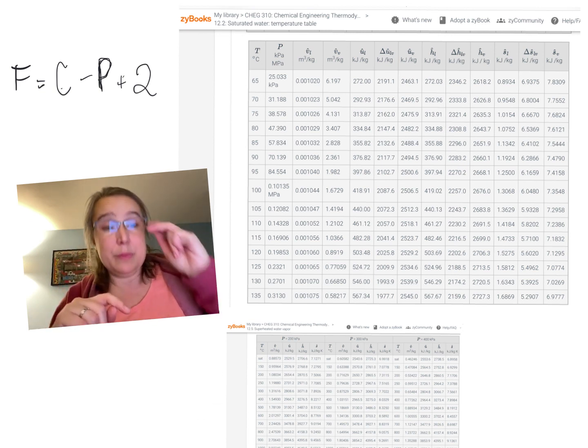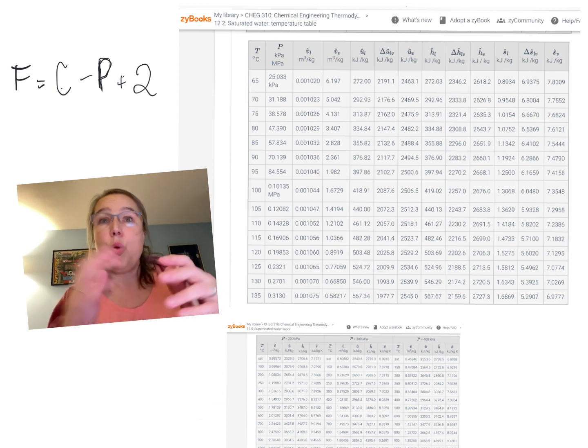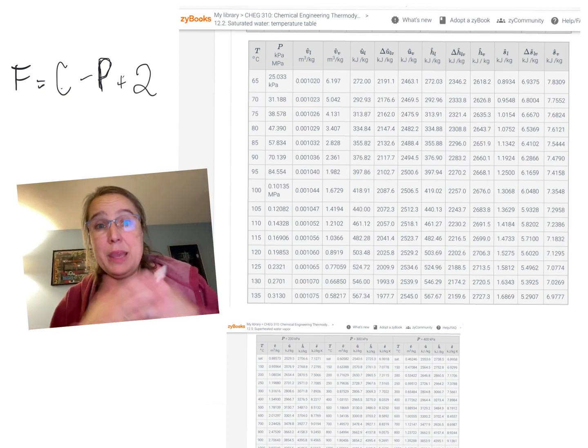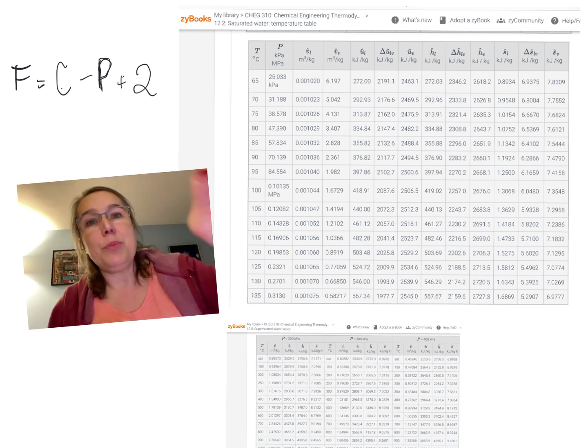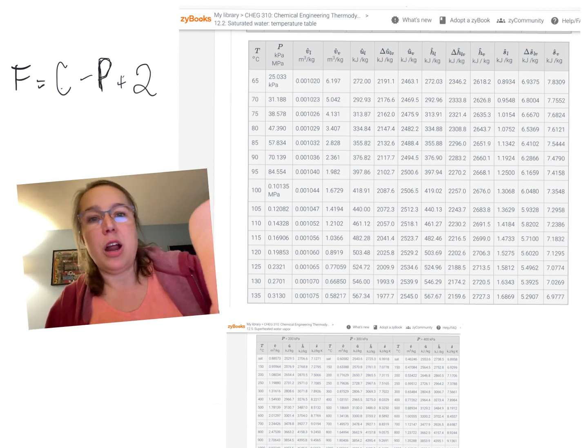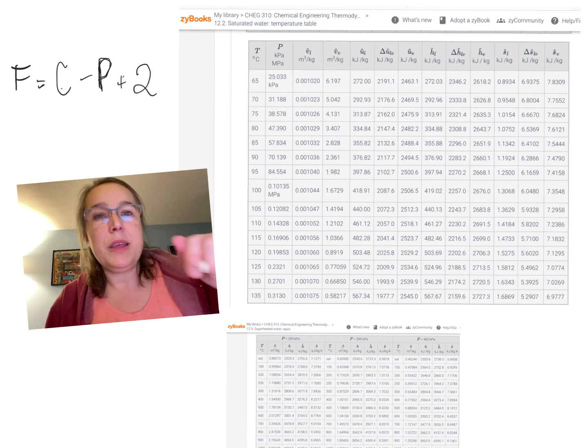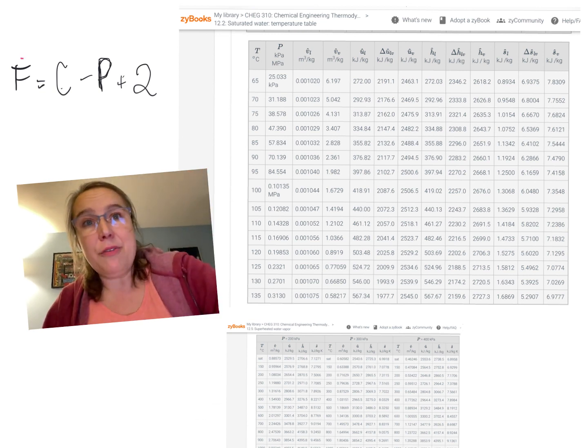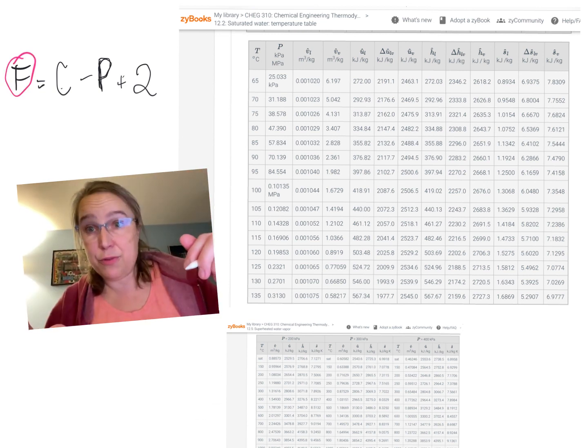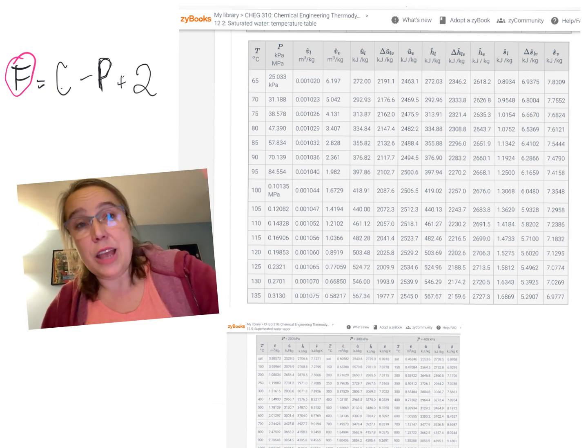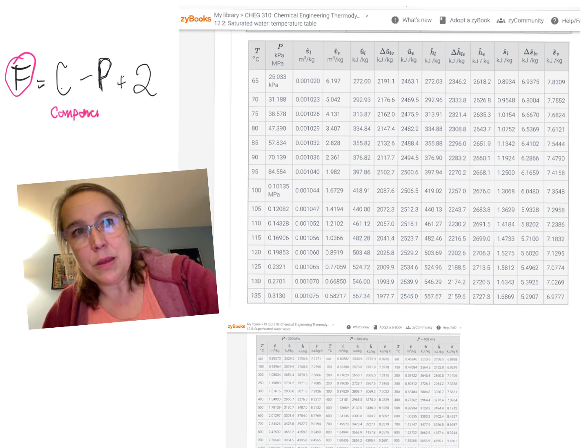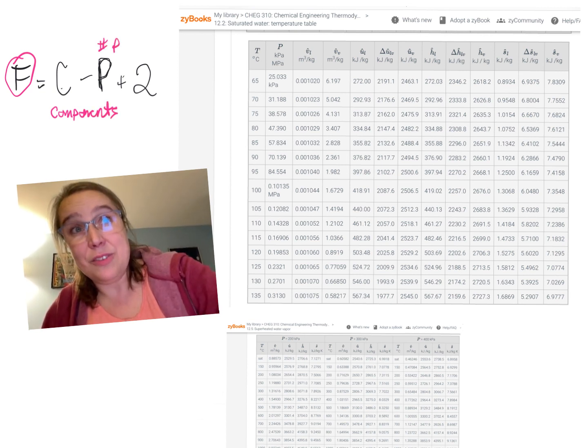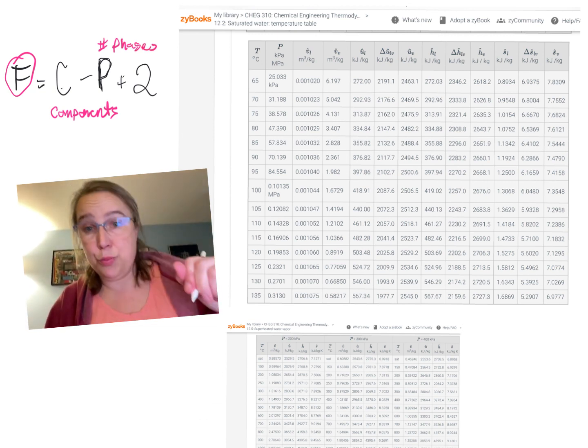Now, the other thing and where this comes from, that if you know two things, you know everything, the source of that is what's above me, which is called the Gibbs phase rule. Named after our friend, J. Willard Gibbs. And F up here is the number of degrees of freedom. C is how many compounds you have, or components. And P is the number of phases. And two is two.